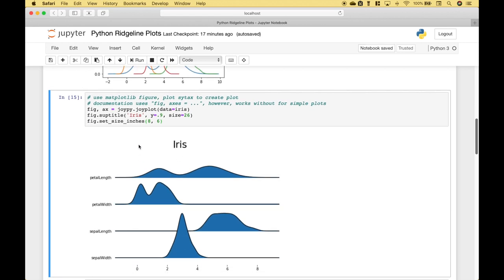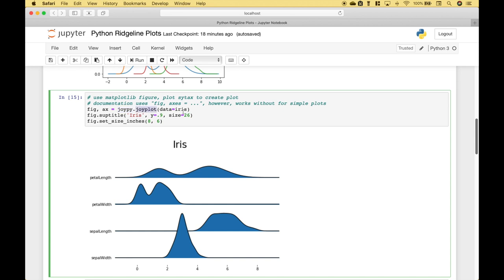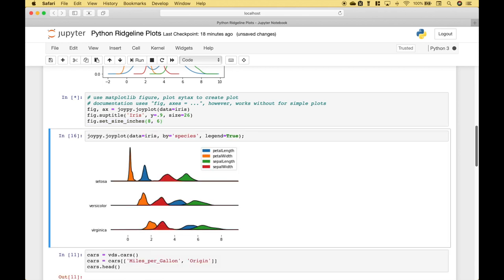Okay, so let's go over how we created this ridgeline plot. We start out and use the matplotlib figure plot syntax, where we create our figure and our plot. Then we reference our joypy package, dot joyplot. Then inside the round brackets, we assign the Iris dataframe to the data argument. Here we've created a title for the plot, and here we've set the size. Let's run it.